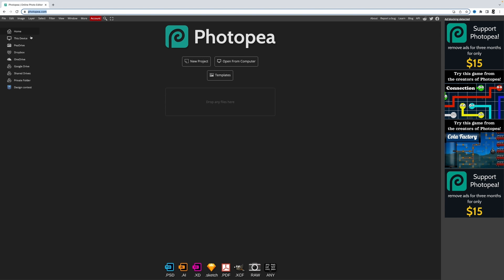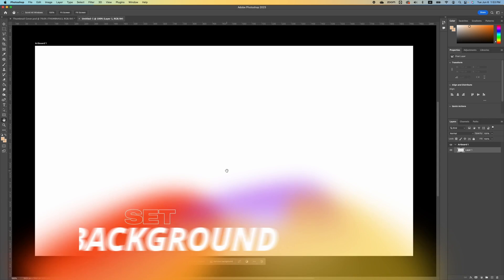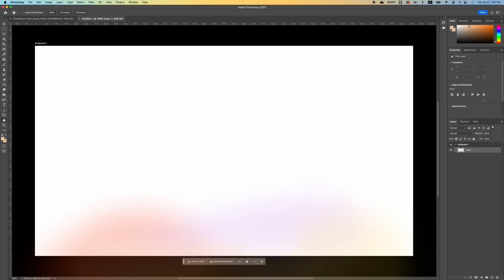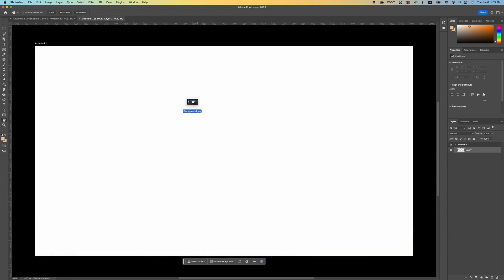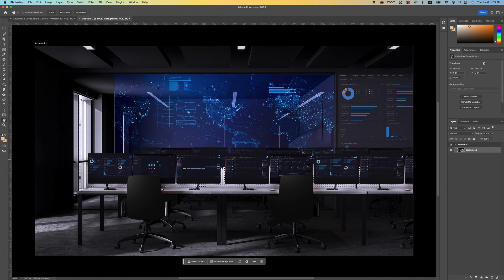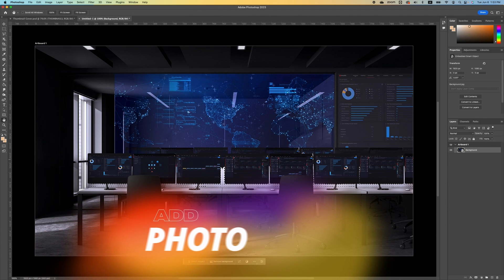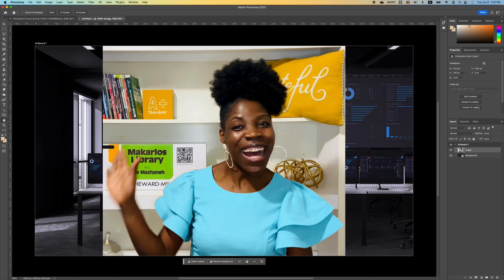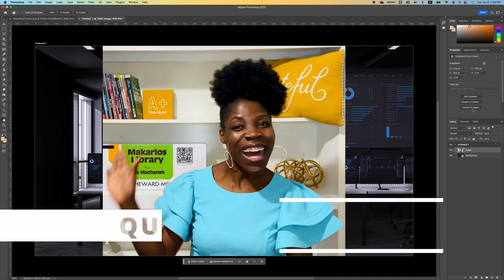Once you are in, you want to first set your background. You can go ahead and drag that image in. Now I'm going to bring in my subject, and I want to take off the background, so you want to go under your Properties and look for Quick Actions.